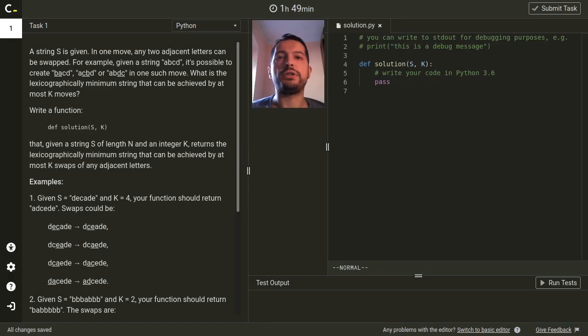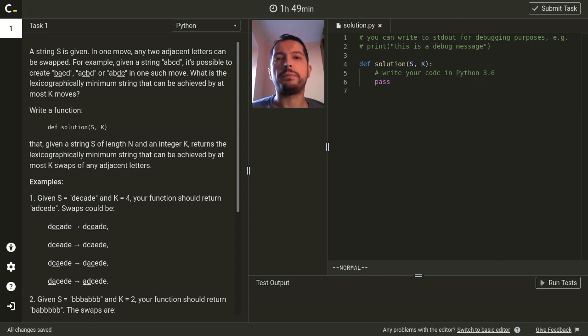Hello, my name is Tomasz Dziaszak and in this video I will talk about solutions to the Fellowship of the Code challenge powered by Codility.